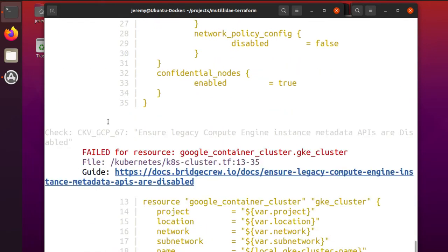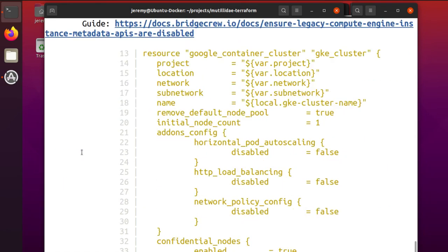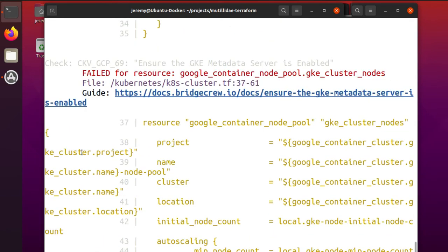Again, whenever it finds a problem, it'll have this failed for resource and it'll tell you which resource has the security issue, which file it's in, and give you a guide. Well, this pattern repeats. So if you just want to see a condensed report...